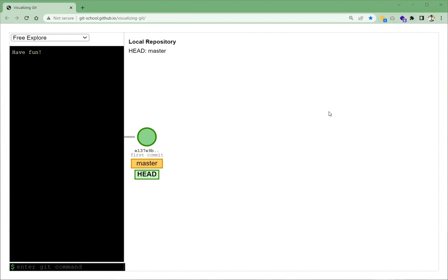Today we are going to do exactly that. We can see this is a visual representation of Git that we use every day. We will write code or enter our commands on the left, and the visual representation of our code will be on the right side. So let's get started.